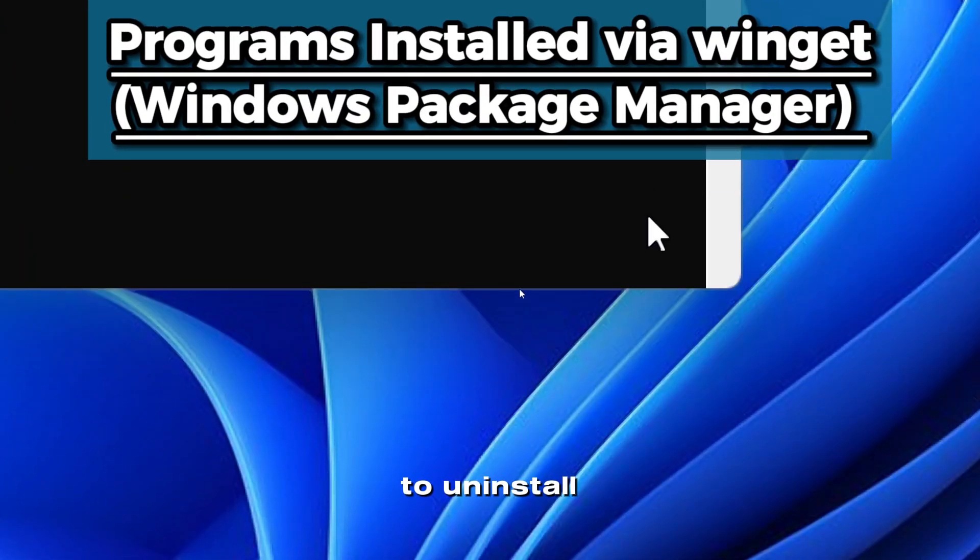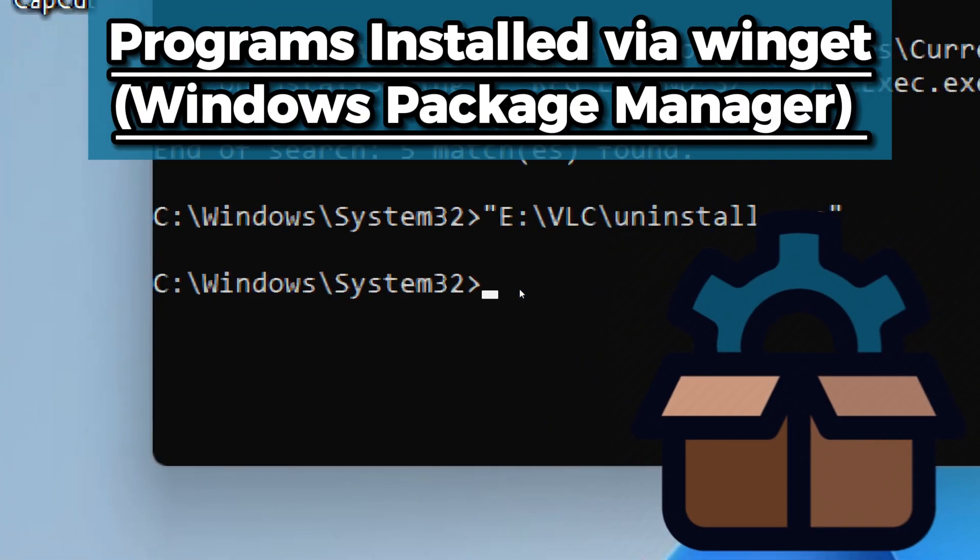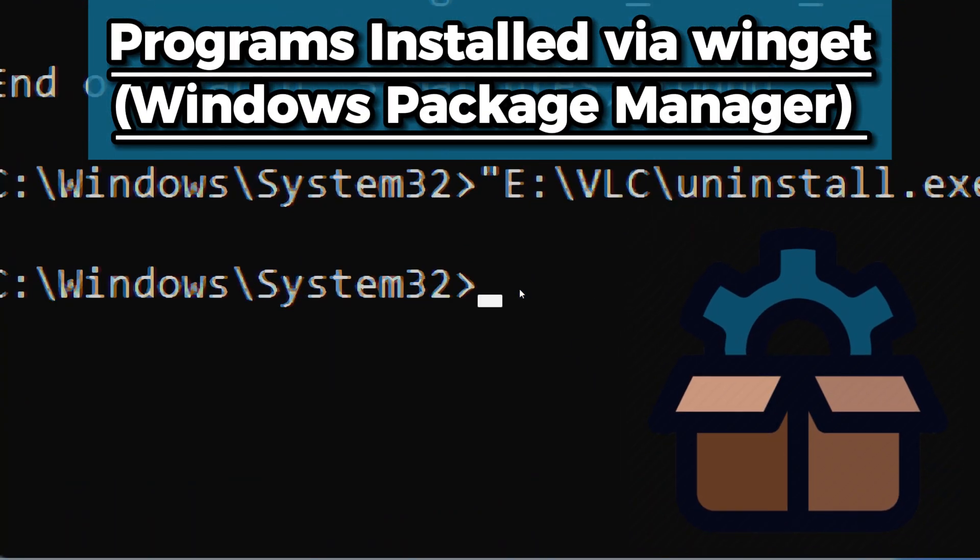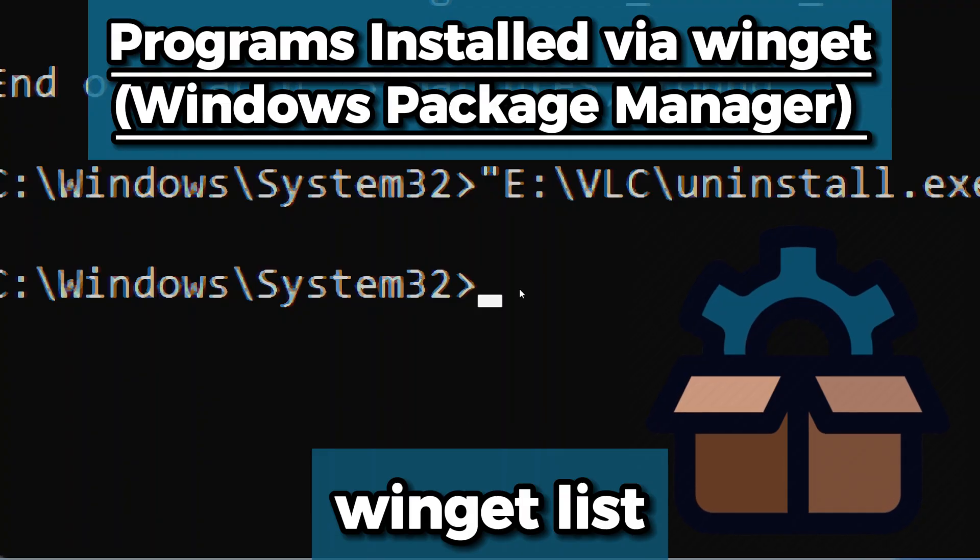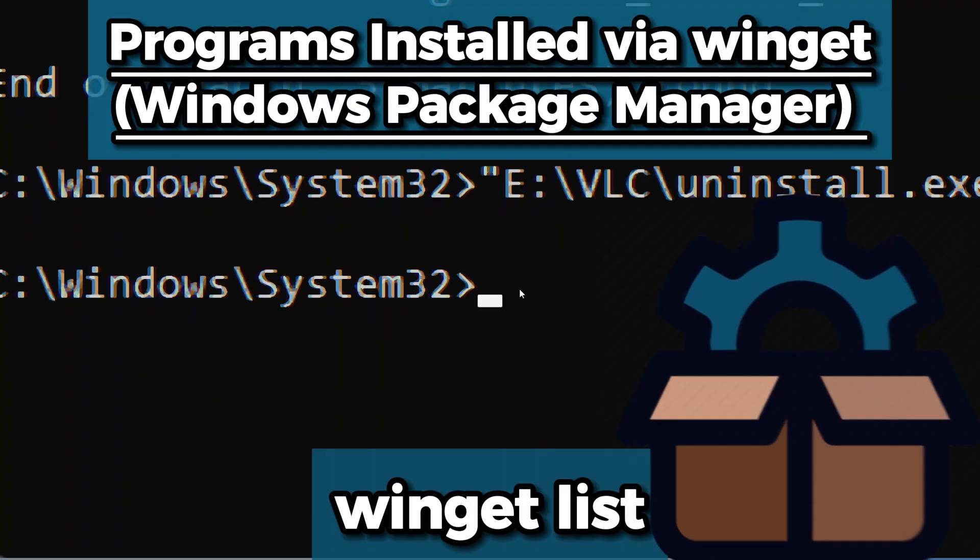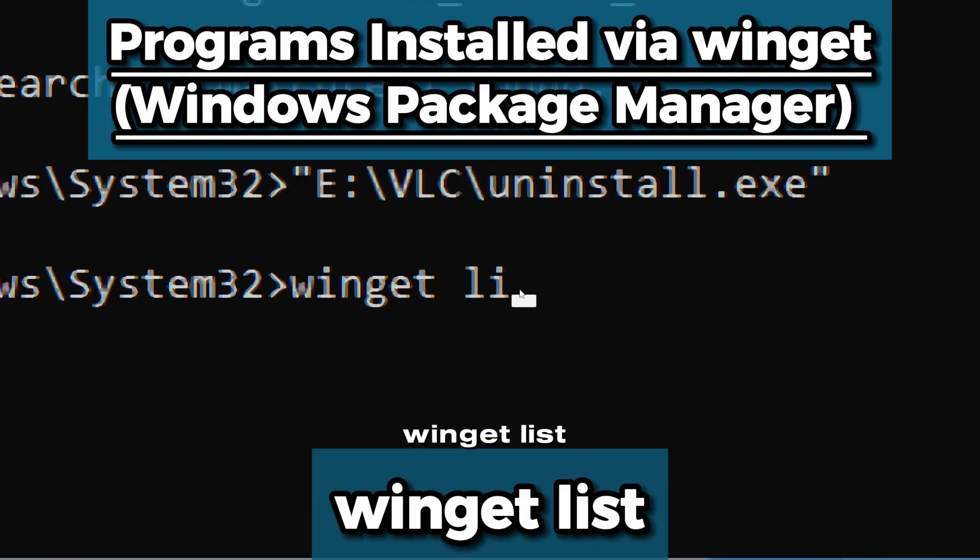To uninstall programs installed through Windows Package Manager, type the following command to see the programs installed on your system: winget list.